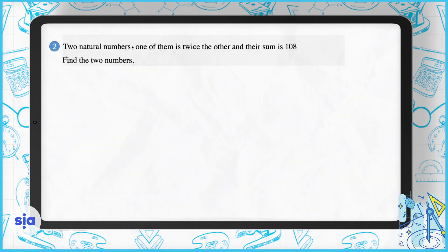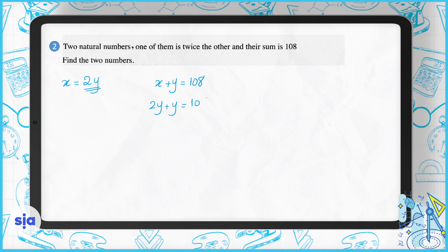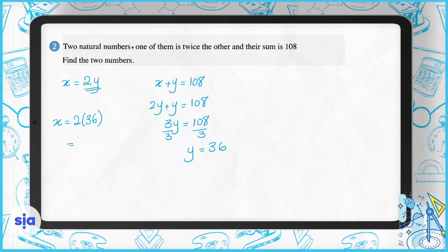Question 2: two natural numbers — one of them is twice the other and their sum is 108. Find the two numbers. Let the first be X and the second be Y, so X equals 2Y. Their sum gives X plus Y equals 108. Substituting, 2Y plus Y equals 108, so 3Y equals 108 and Y equals 36. Then X equals 2 times 36, which is 72. The two numbers are 72 and 36.